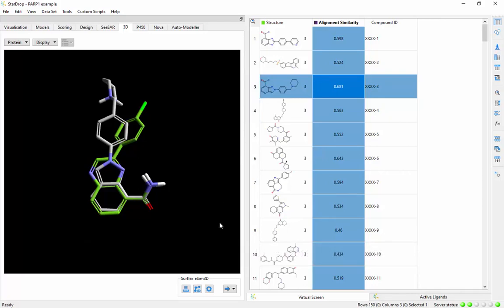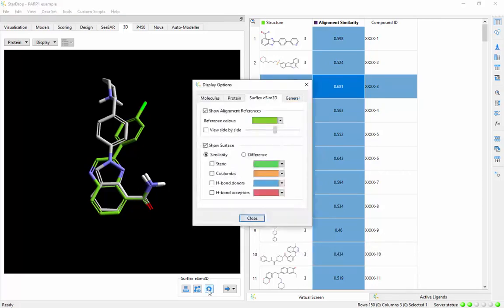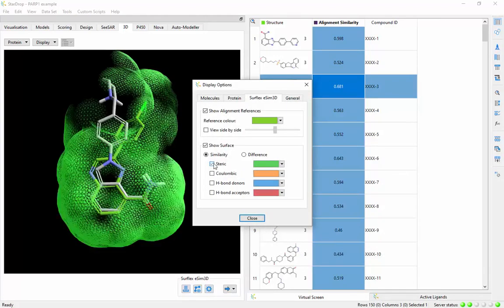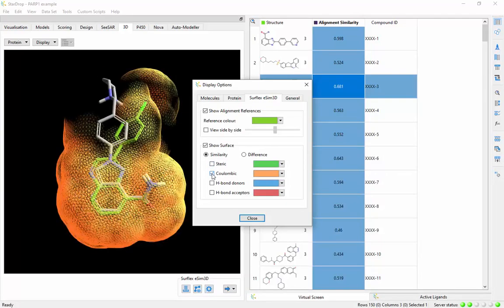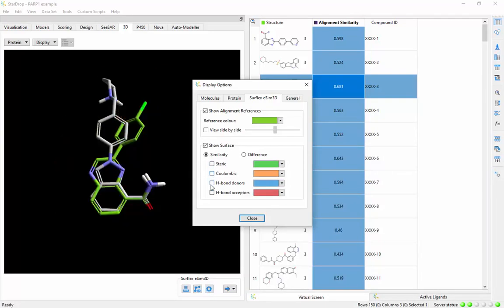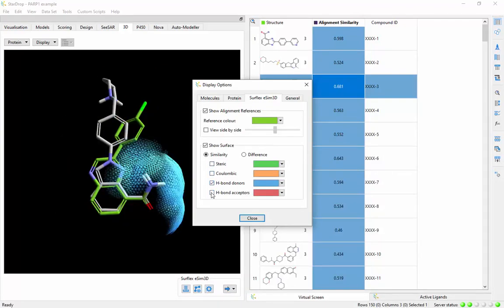Surflex eSIM 3D compares compounds based on molecular shape, electrostatic fields, and directional hydrogen bonding preferences.